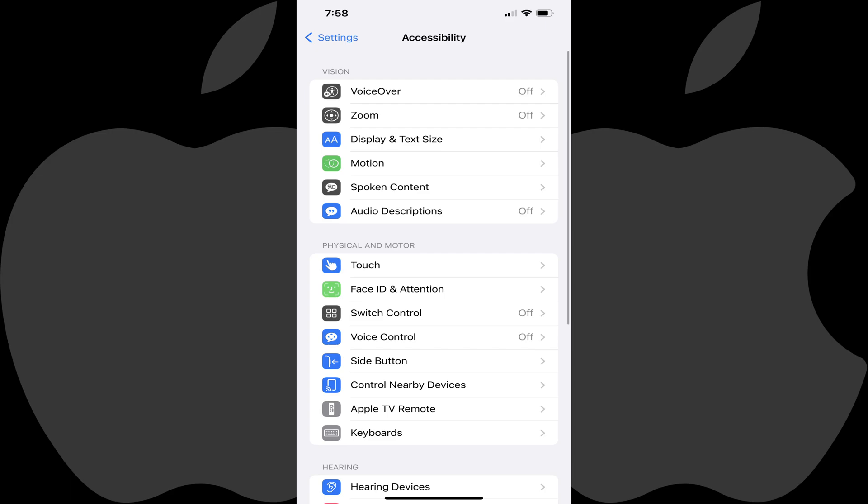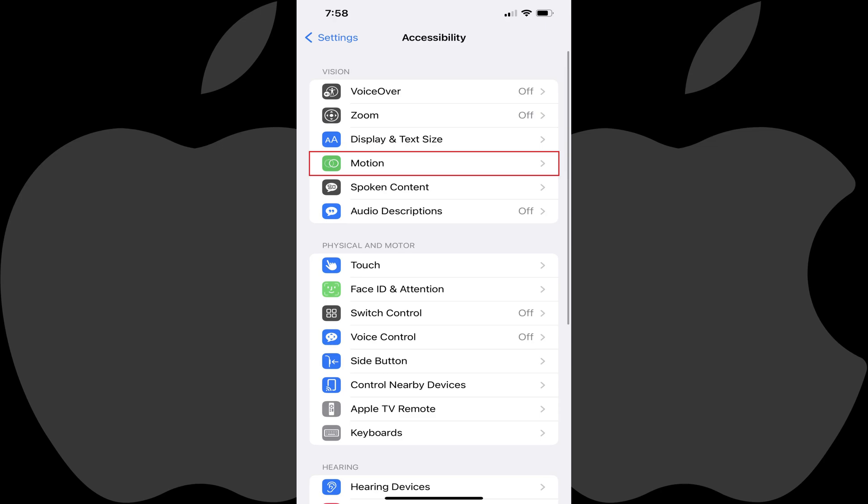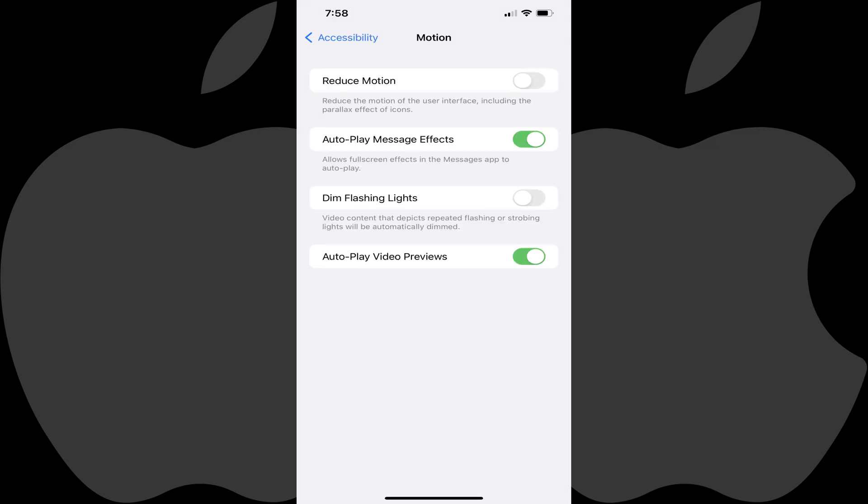Step 3. Find the Vision section, and then tap Motion in this section. The Motion menu is displayed.